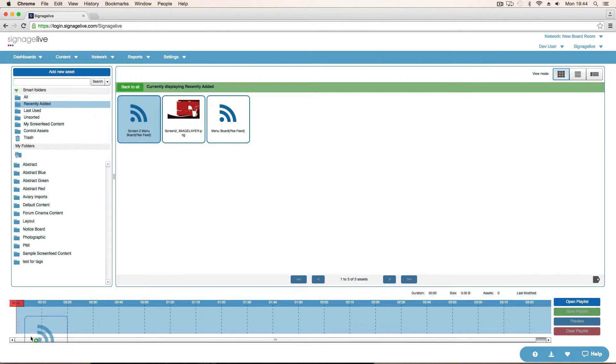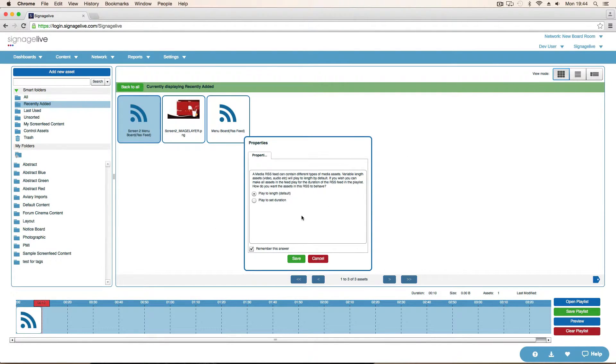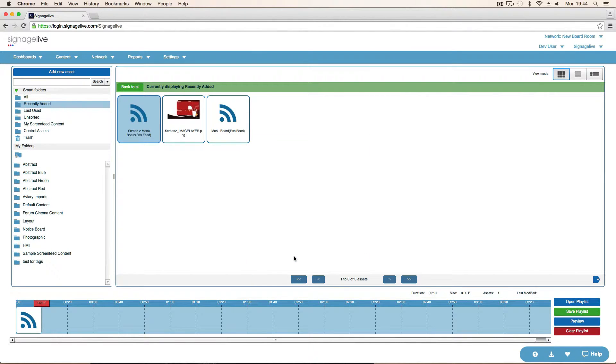Drag it onto the timeline. Just play it to length. Forget given some general media RSS questions. Just click save. Don't need to do anything special.